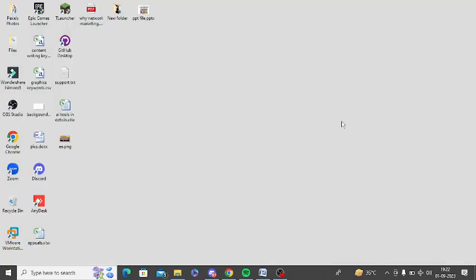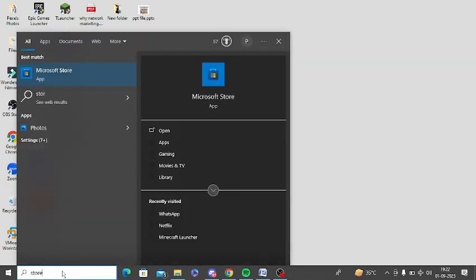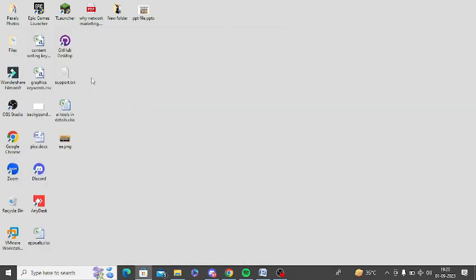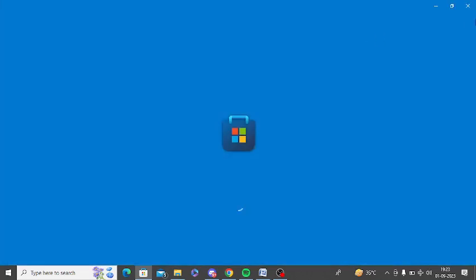The next step is to install WhatsApp beta. For this you need to go to Windows search and look for Microsoft Store. Now open this Microsoft Store.